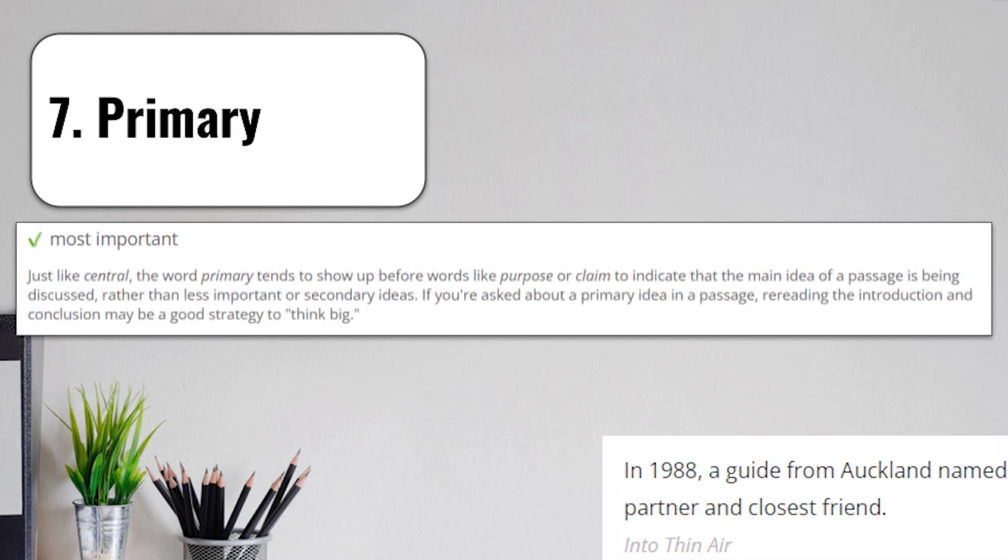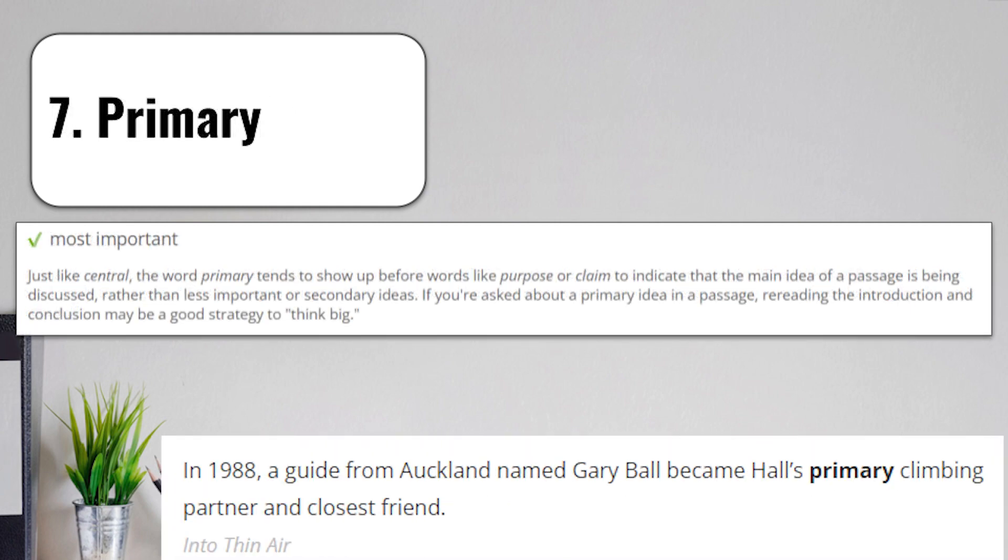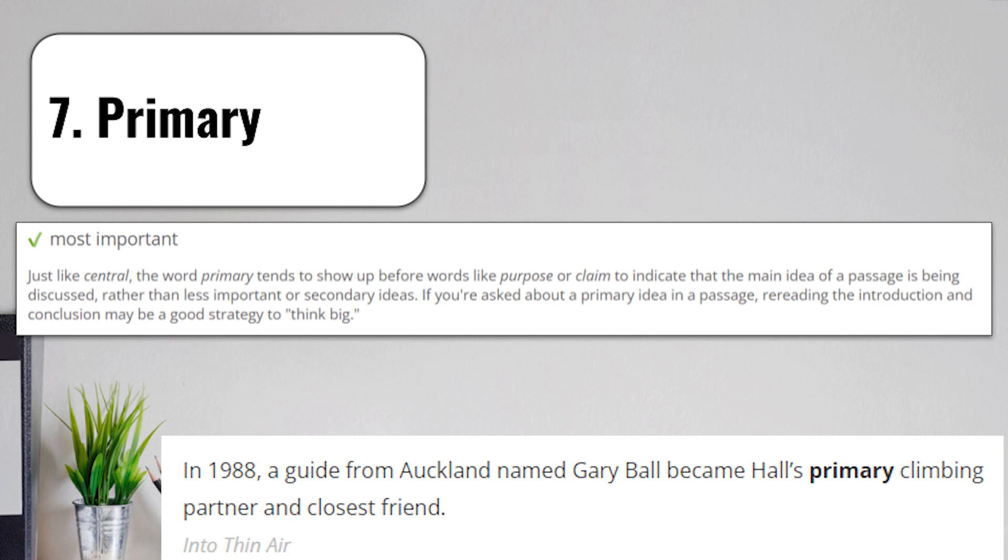And that brings us to term number seven, primary. Primary means most important. Just like the word central, the word primary tends to show up before words like purpose or claim to indicate that the main idea of a passage is being discussed rather than less important or secondary ideas. If you're asked about a primary idea in a passage, re-reading the introduction and the conclusion, where that's probably going to be restated, may be a good strategy to think big or to find what that means.